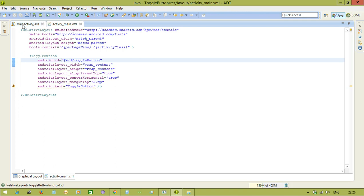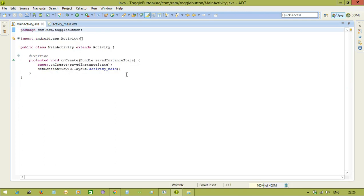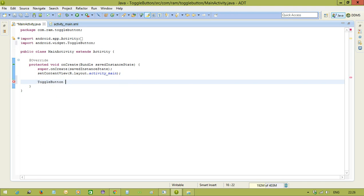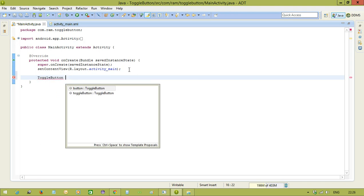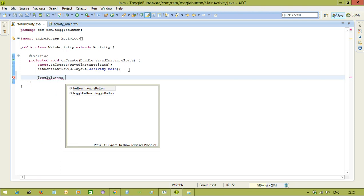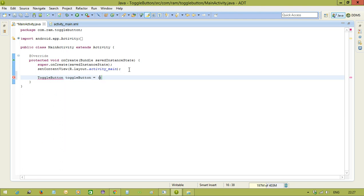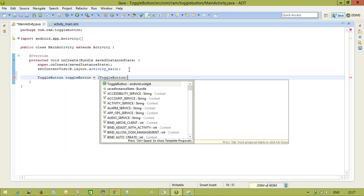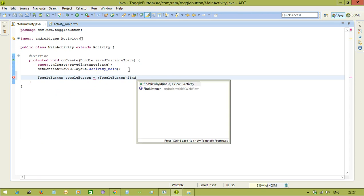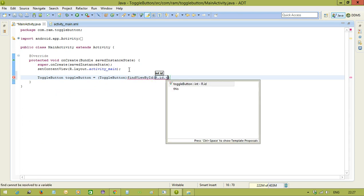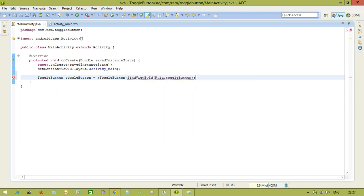We will come to the main activity and we use the class. The tag is, the view is toggle button. So, we use the class called toggle button. ToggleButton toggleButton equals ToggleButton findViewByID toggleButton.